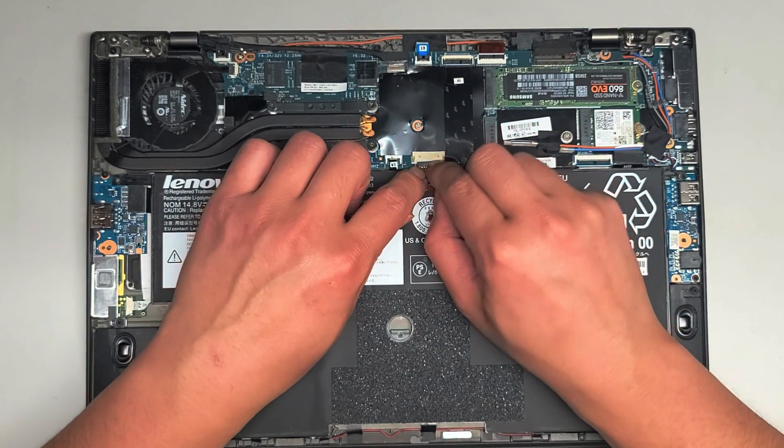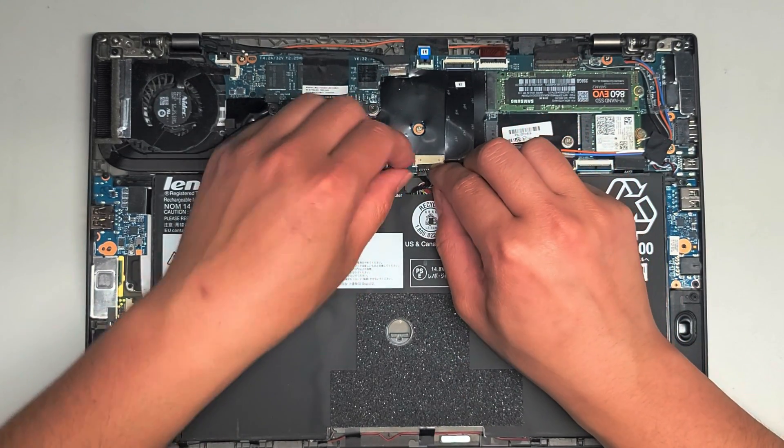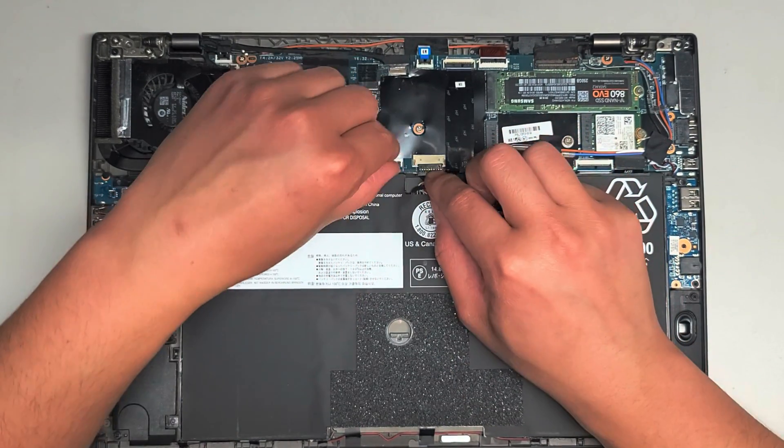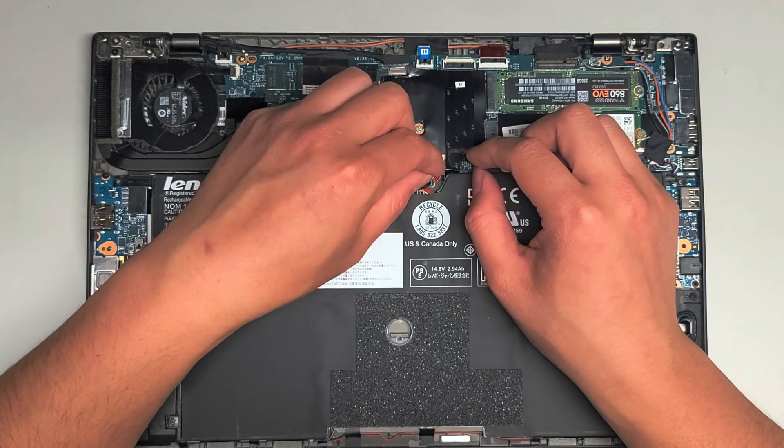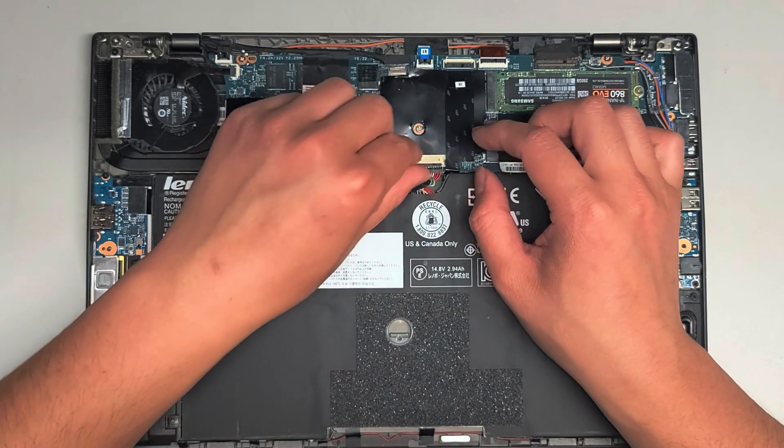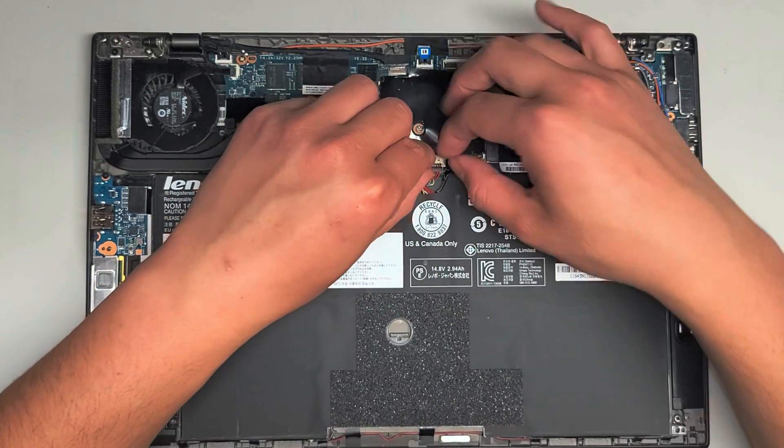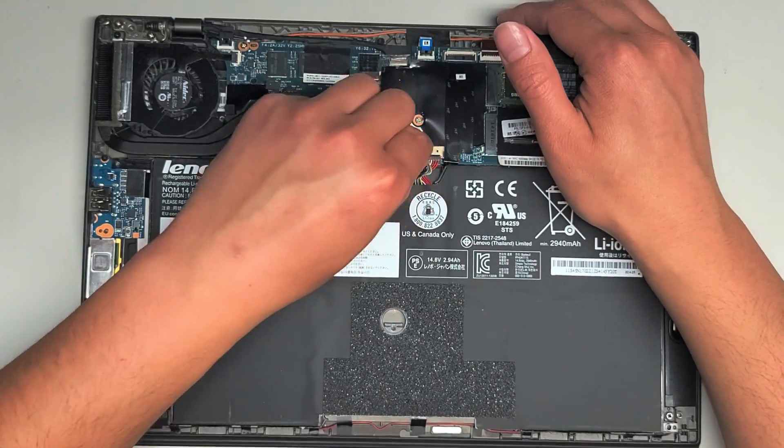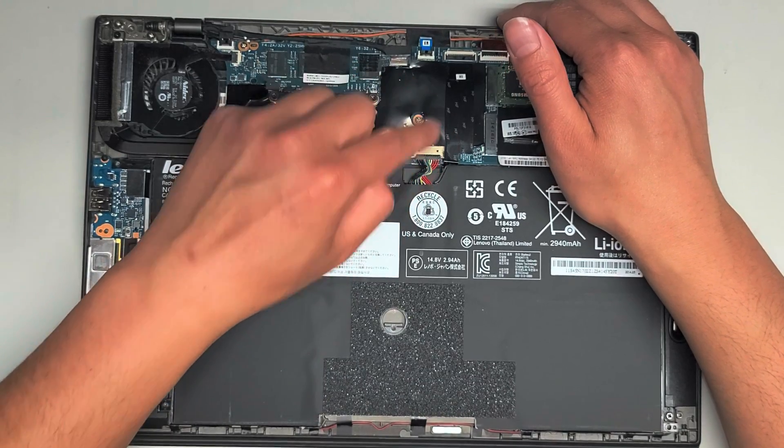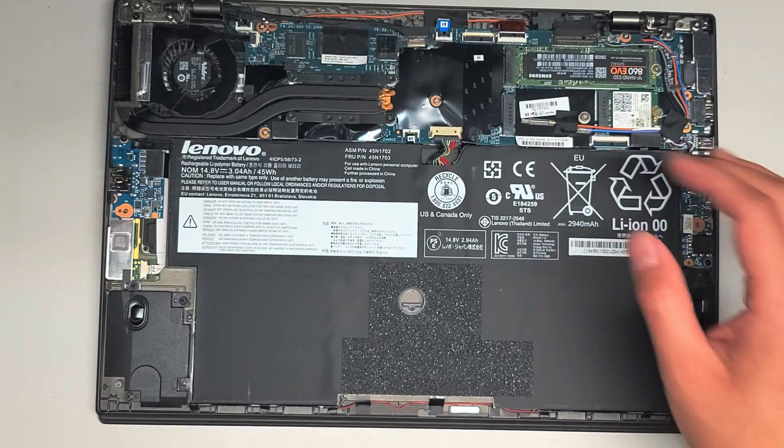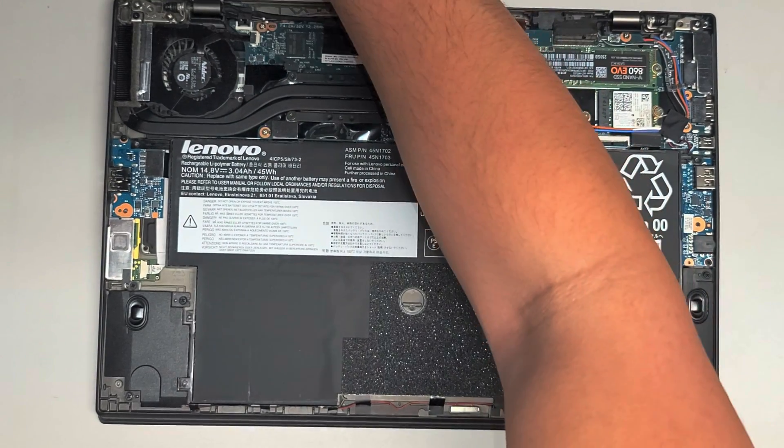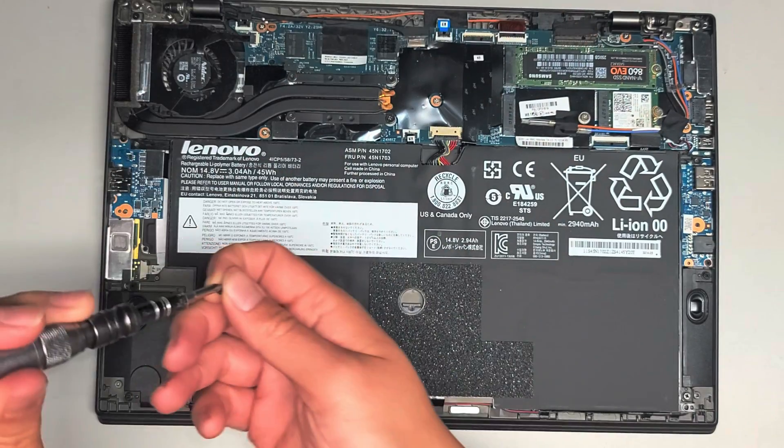Let's get this reconnected. Get that in there, squeeze the two together, the connector and this piece on the board. And then we're just going to go ahead and put all the screws back in.